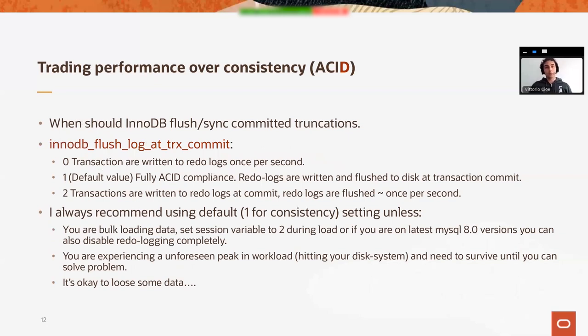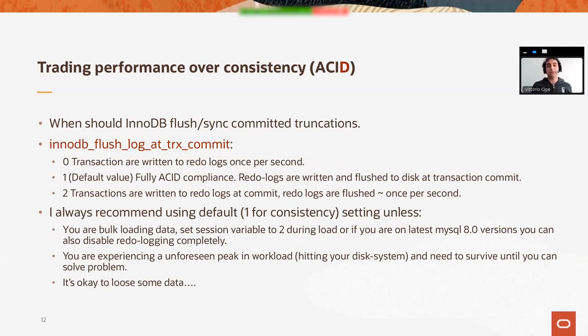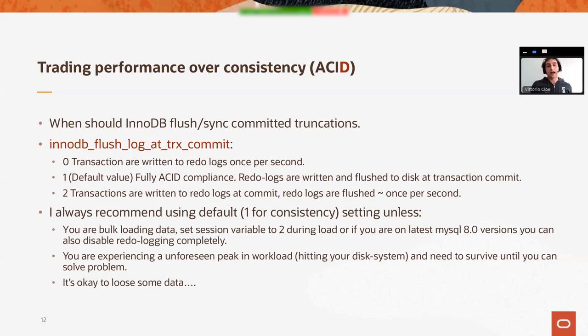So connected to the InnoDB redo and undo log discussion, there's the trading performance over consistency discussion, which represents the D in the ACID acronym. It's indeed represented by the variable innodb_flush_log_at_trx_commit. It basically says how often InnoDB flushes the logs to disk.